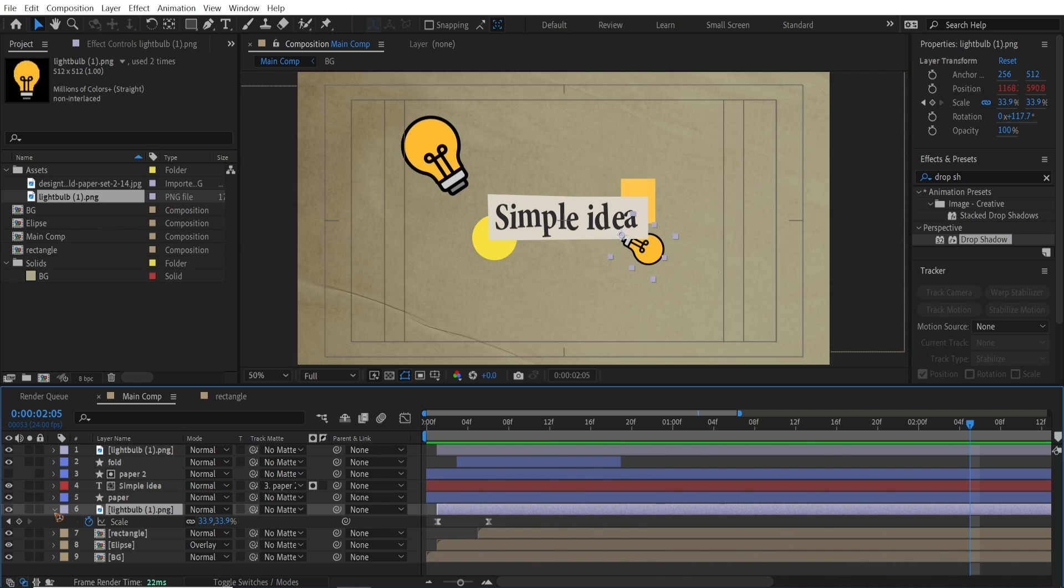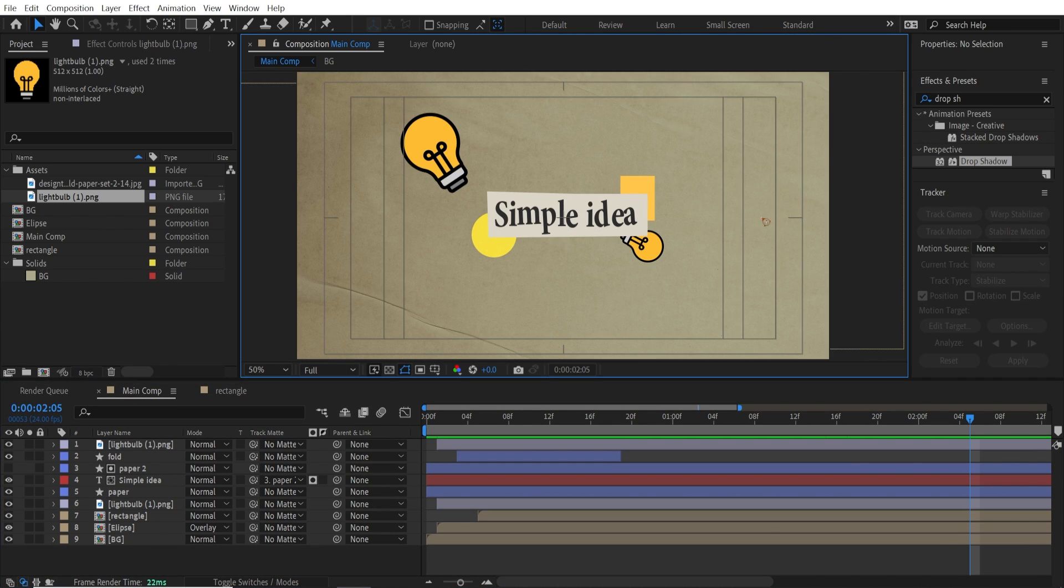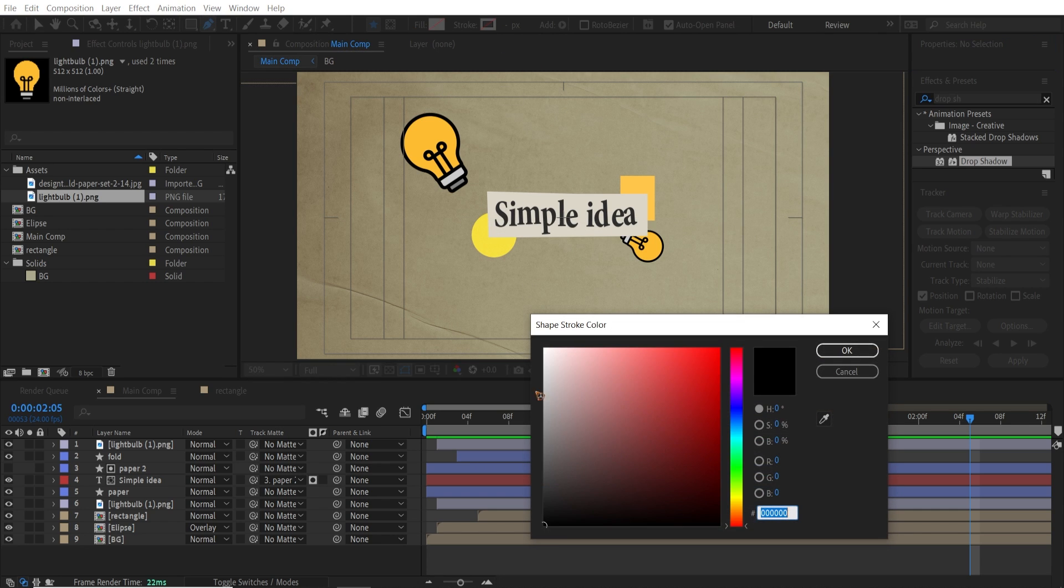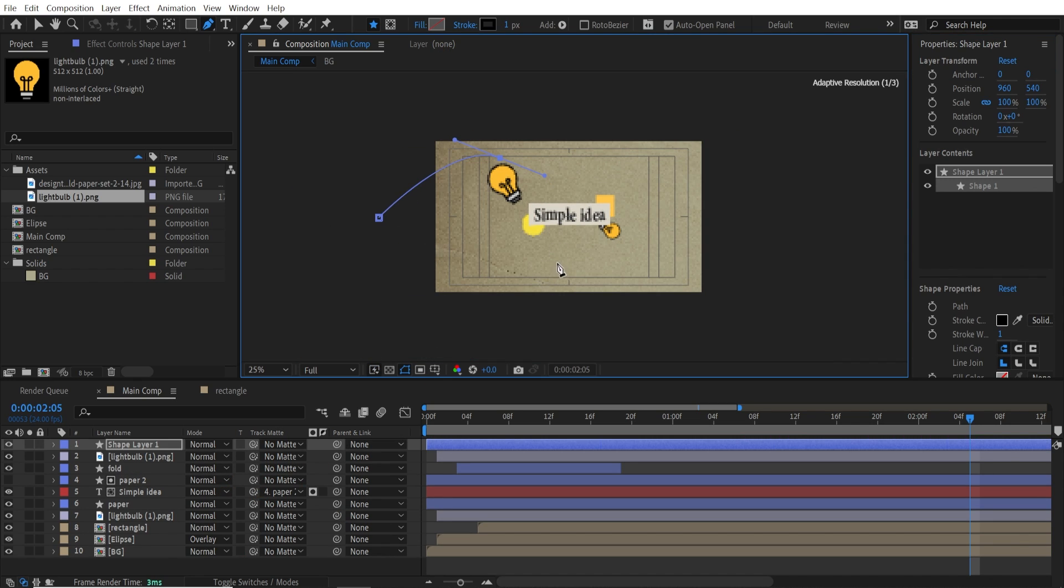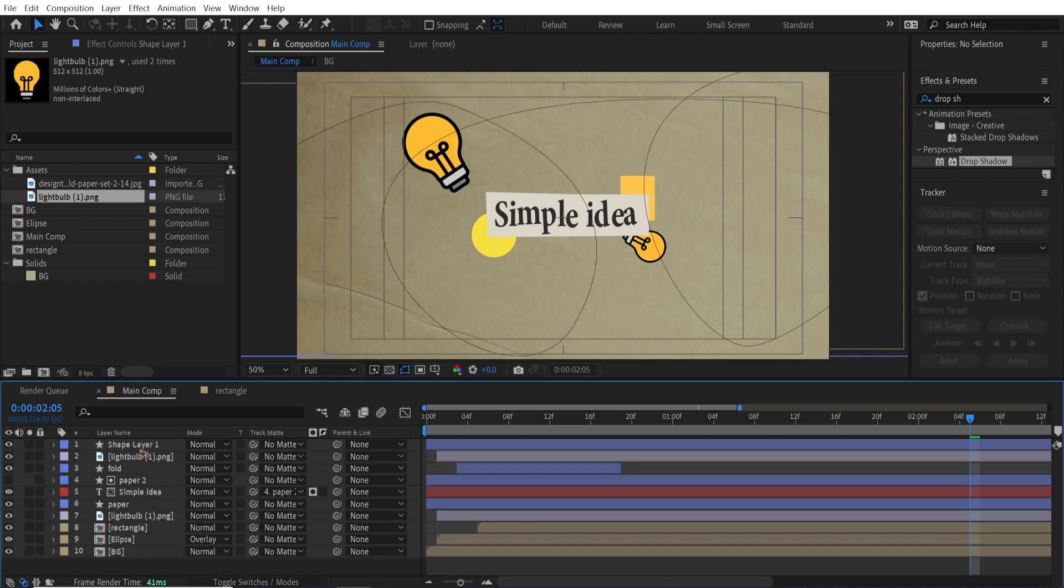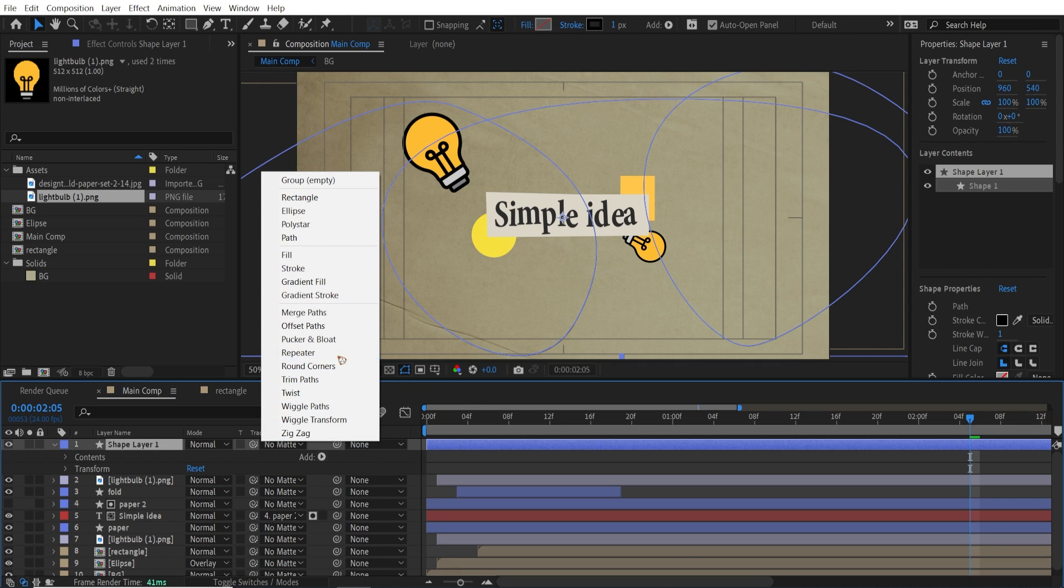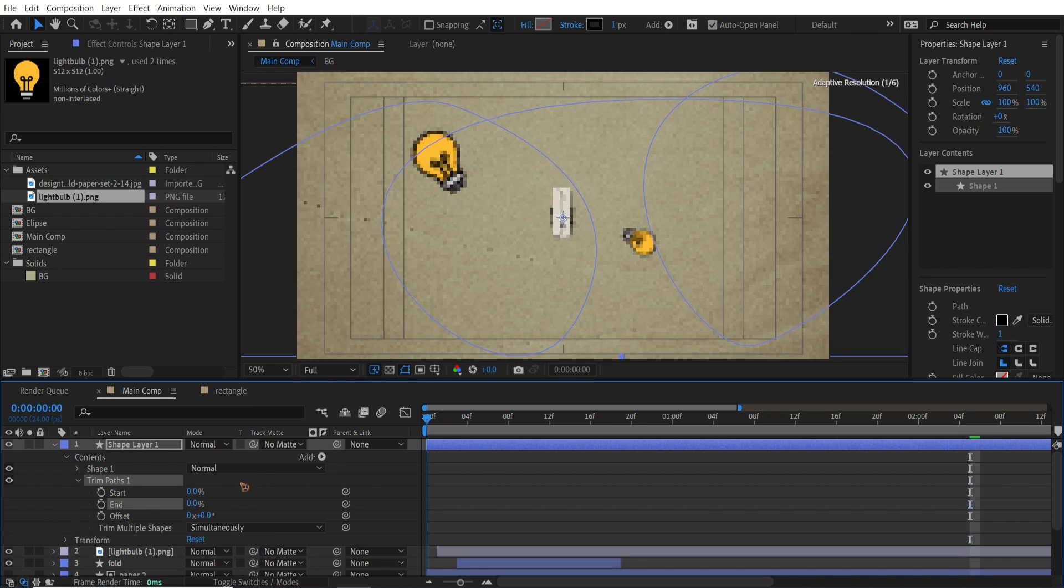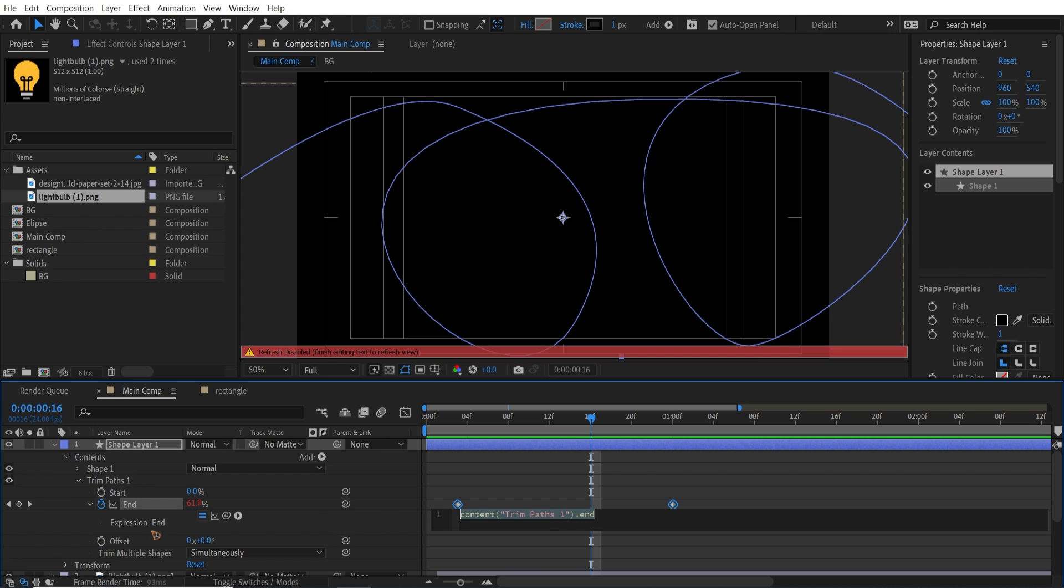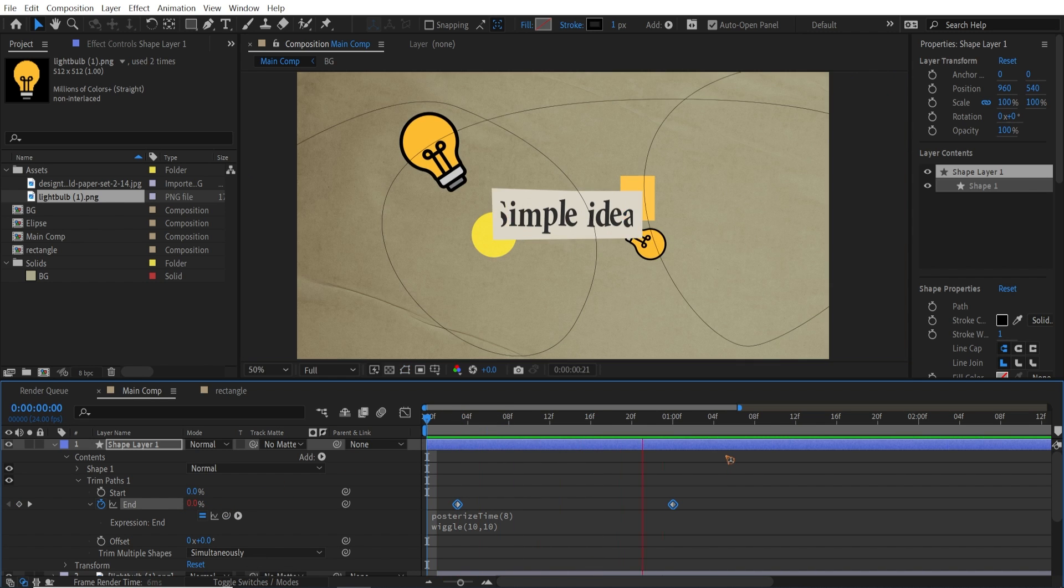One more final thing I did was add a select a pen tool with no fill and a stroke of black and one pixel. Without selecting any layers, I just added a random stroke line, something like that. And I added a trim path to this. Trim path. And animate from zero to a hundred. I also added an expression to this end, which is posterize time once again, 8. And wiggle, 10 and 10, which will give you a stop motion style animation.